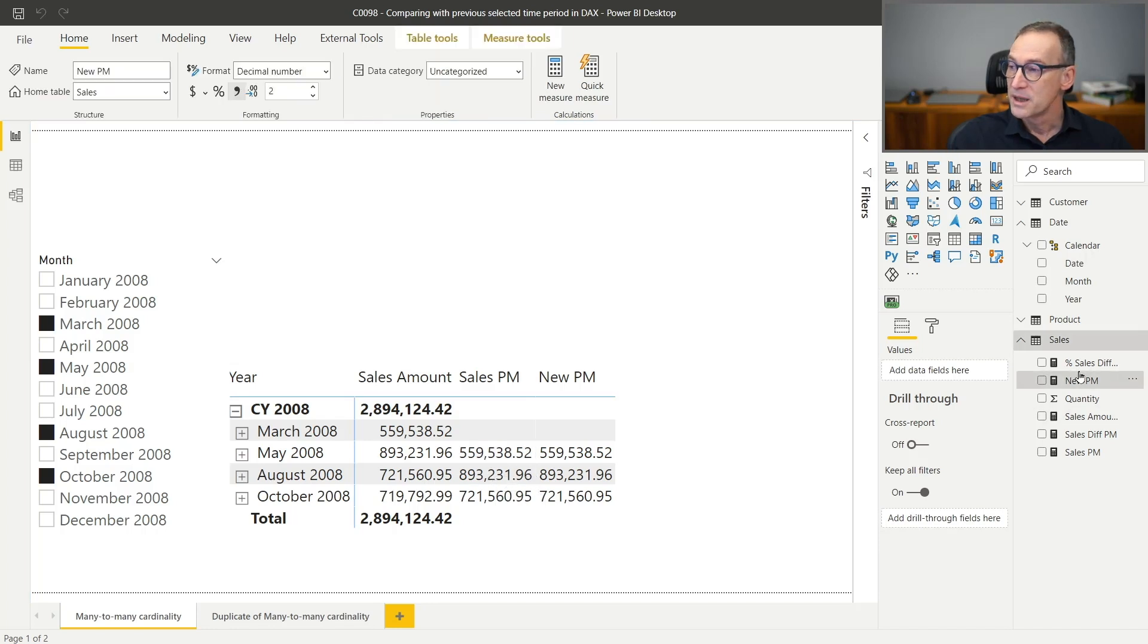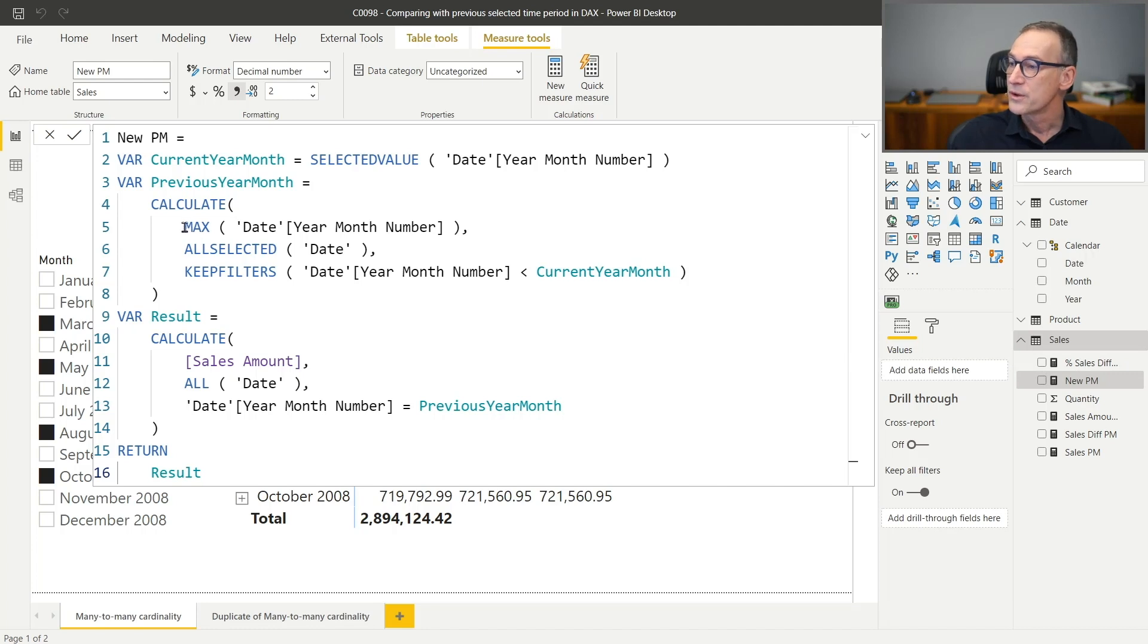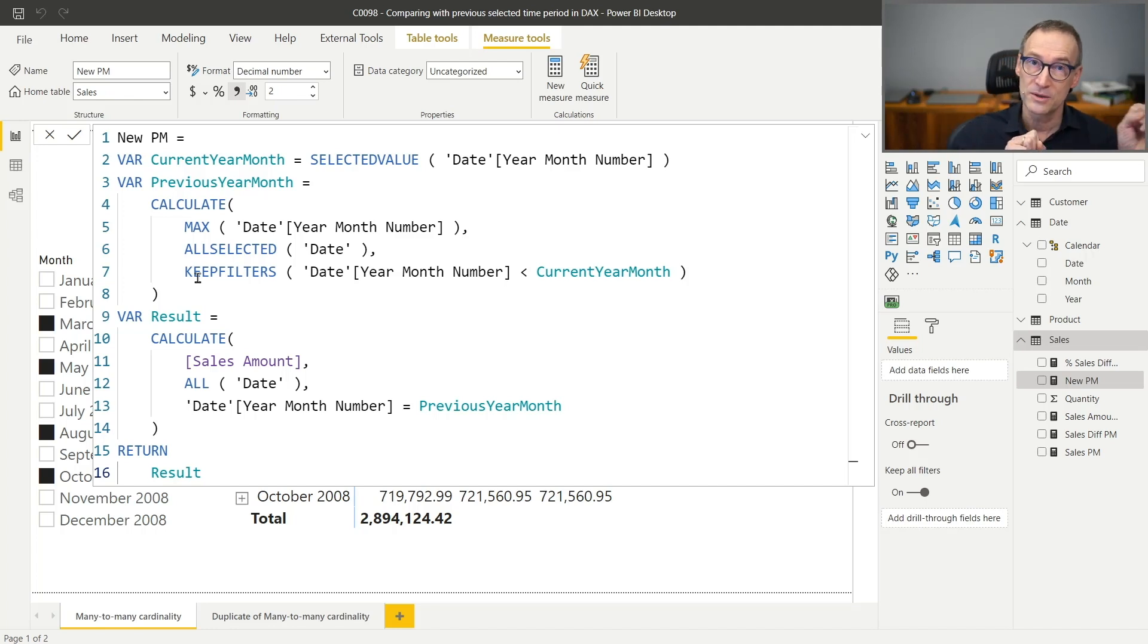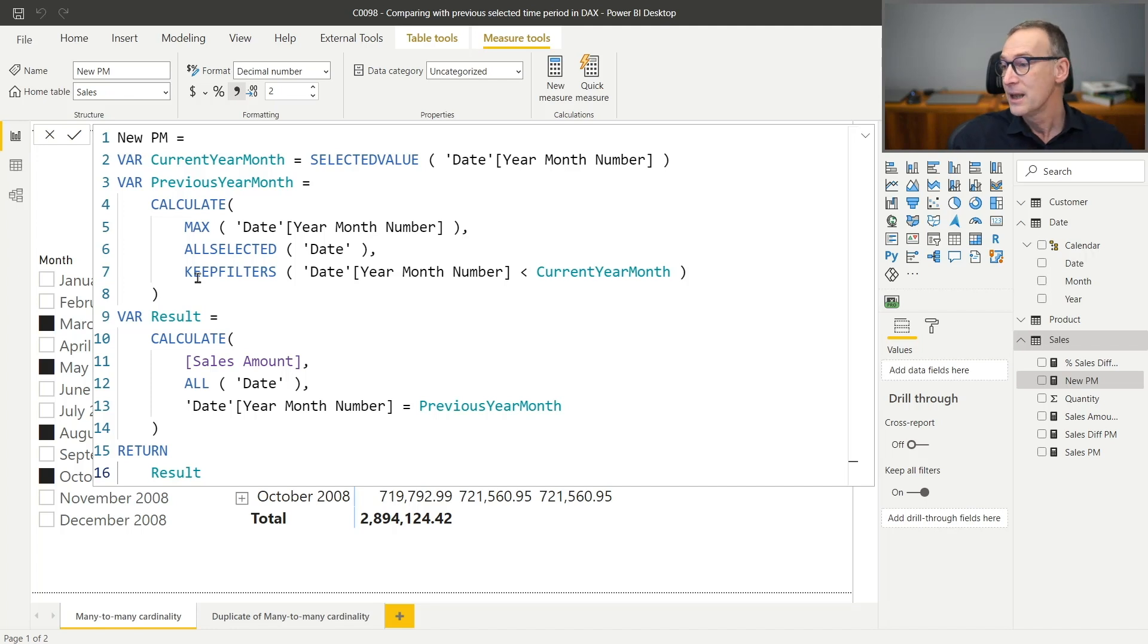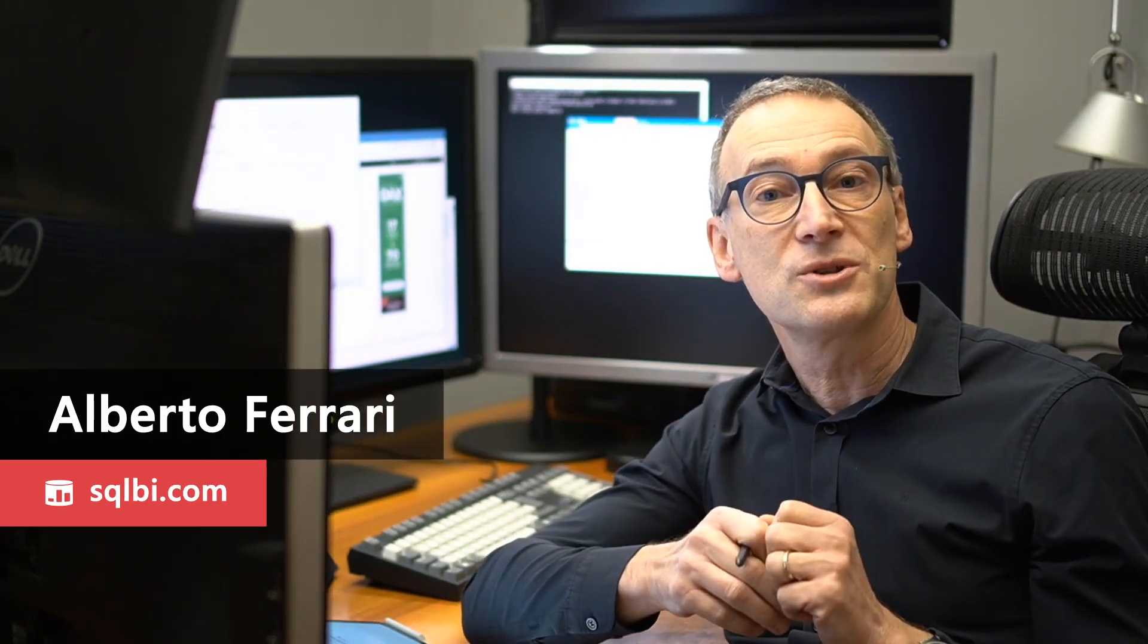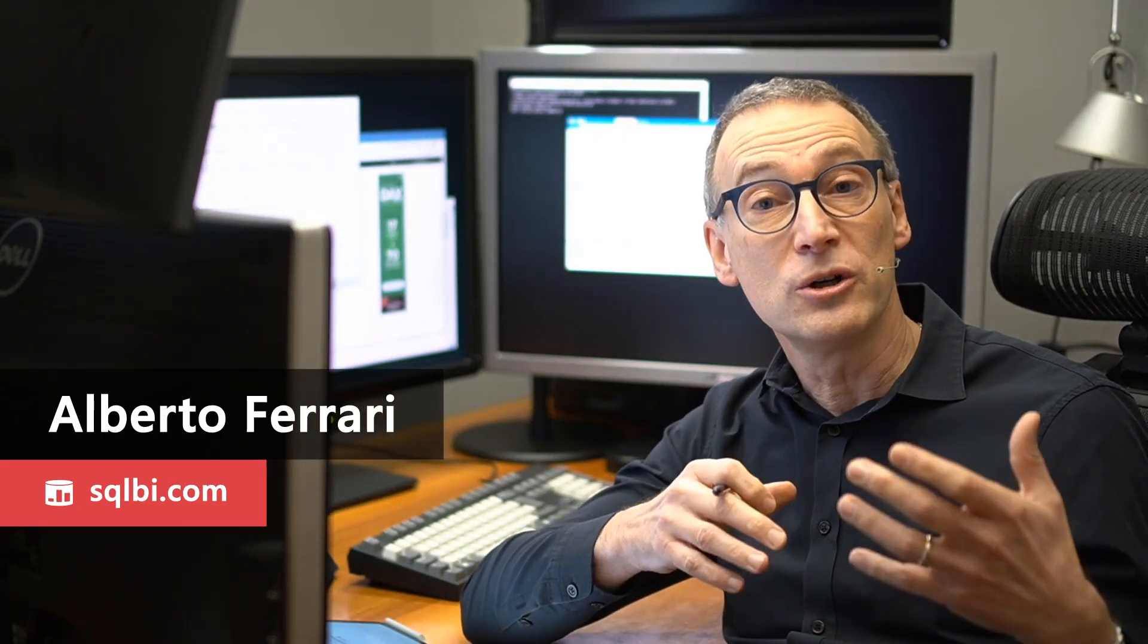In order to obtain the result, we need to pay attention to several details. First, this all selected to restore the filter on the date. The keep filters in order to replace the filter on the year month, keeping the filter from the slicer, if any. And finally, this all date in order to kill any filter present on the date because we are about to replace it with the year month number. As you have seen, computing these calculations is not that hard, even though you need to pay attention to combine the filter context the right way, using all, all selected and conditions to obtain exactly the number you want.